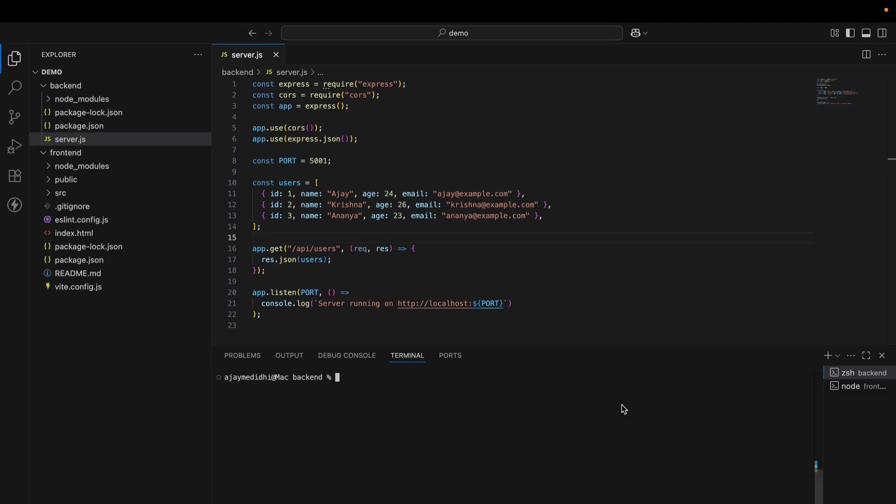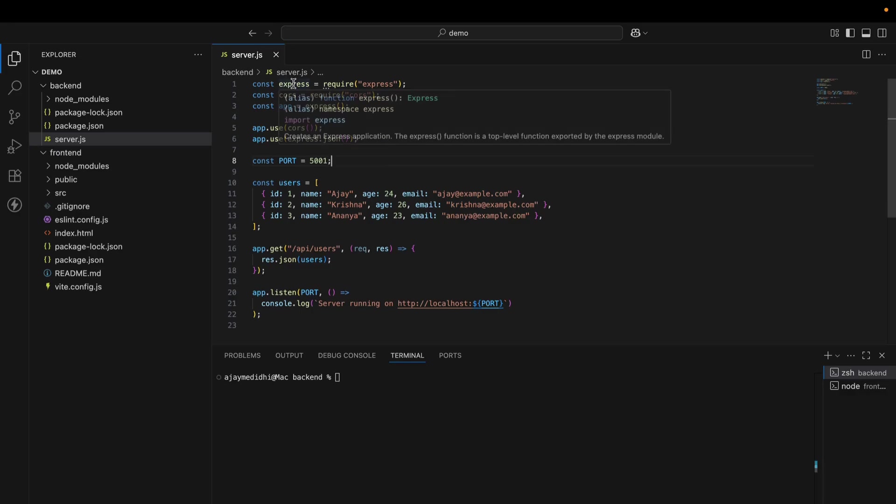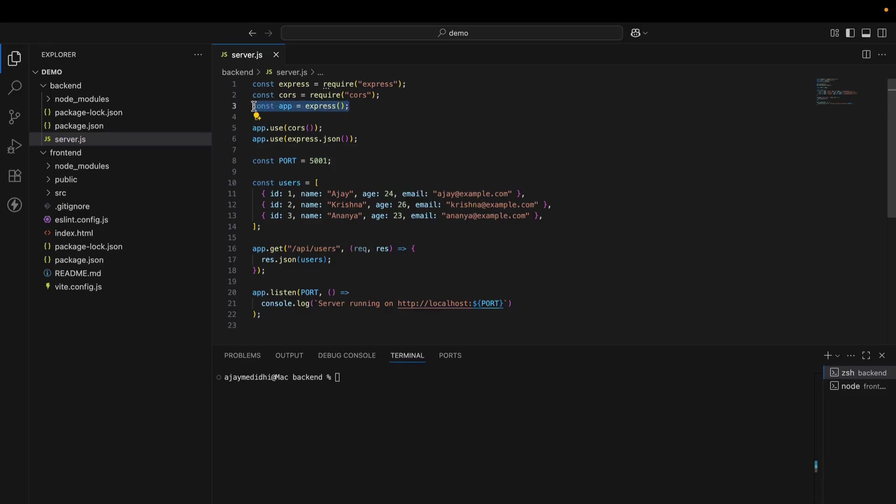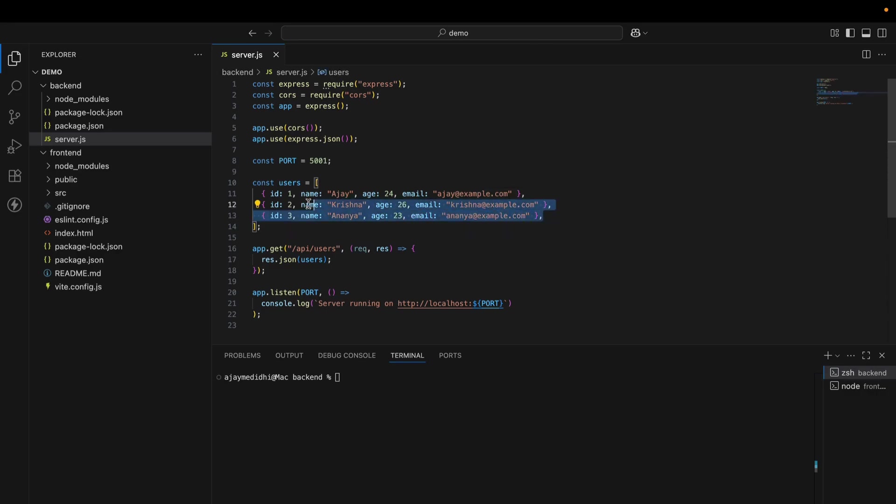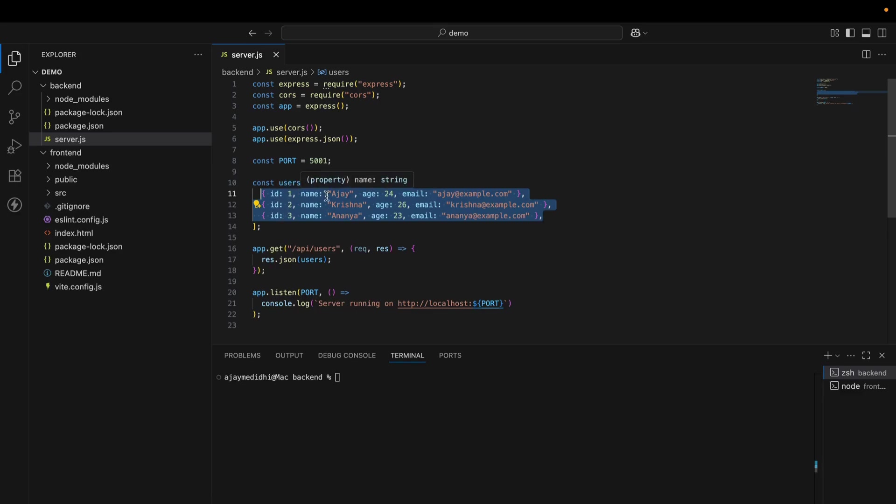I have created a simple Express server. We are seeing the server.js. I am importing Express for HTTP requests and CORS for cross-origin resource sharing. This is the main app, the server. I am using CORS to allow frontend to access our backend, and also express.json to send the data from the server. The port is on 5001, and I have created a user array where we are storing objects of users with key-value pairs. You can see here ID 1, name Ajay, email and email address.